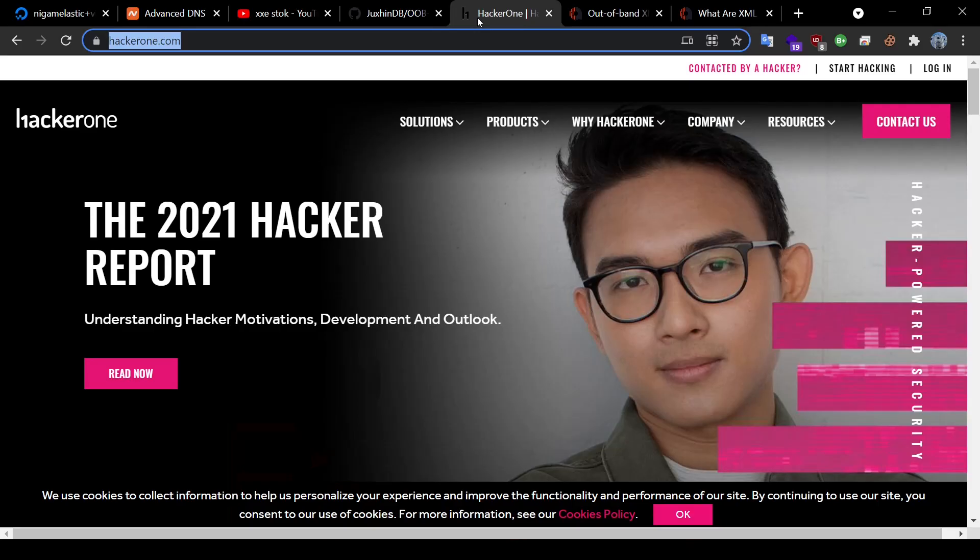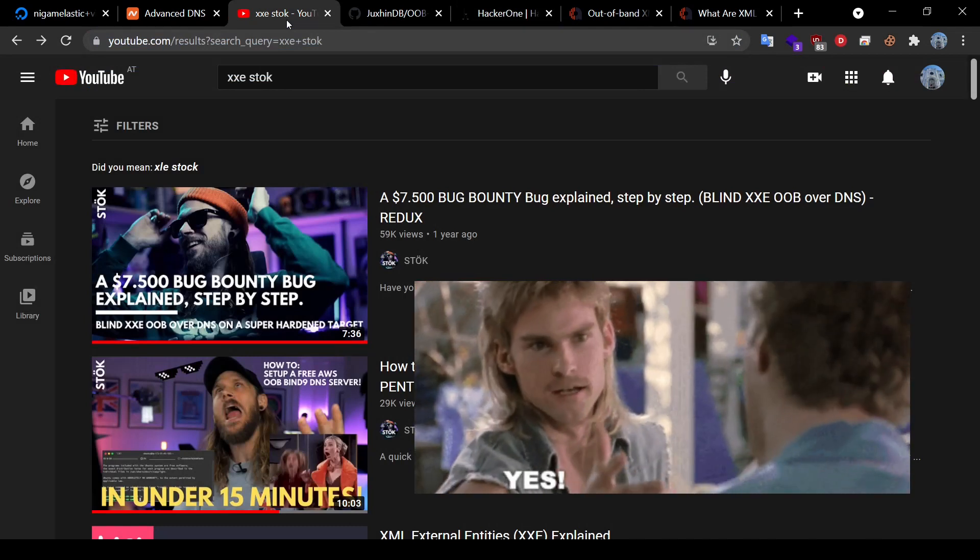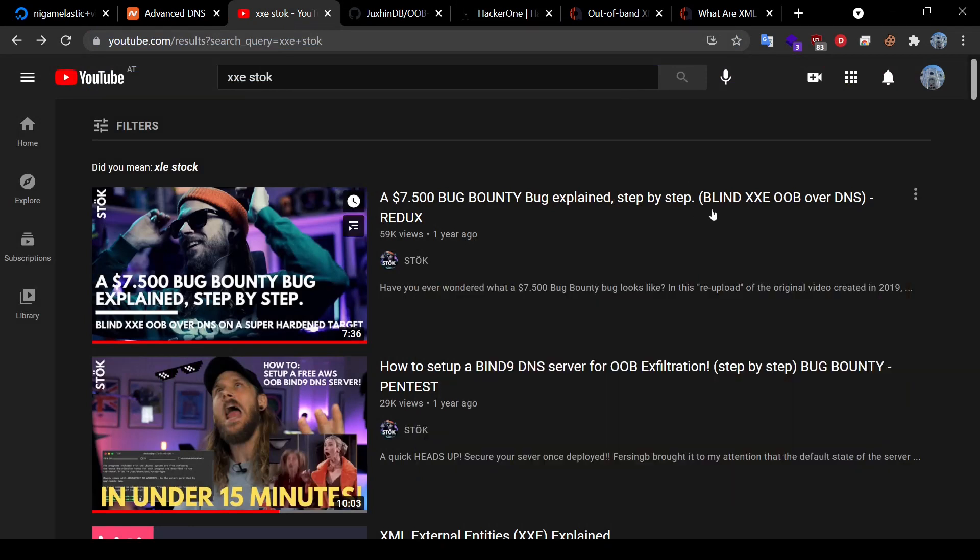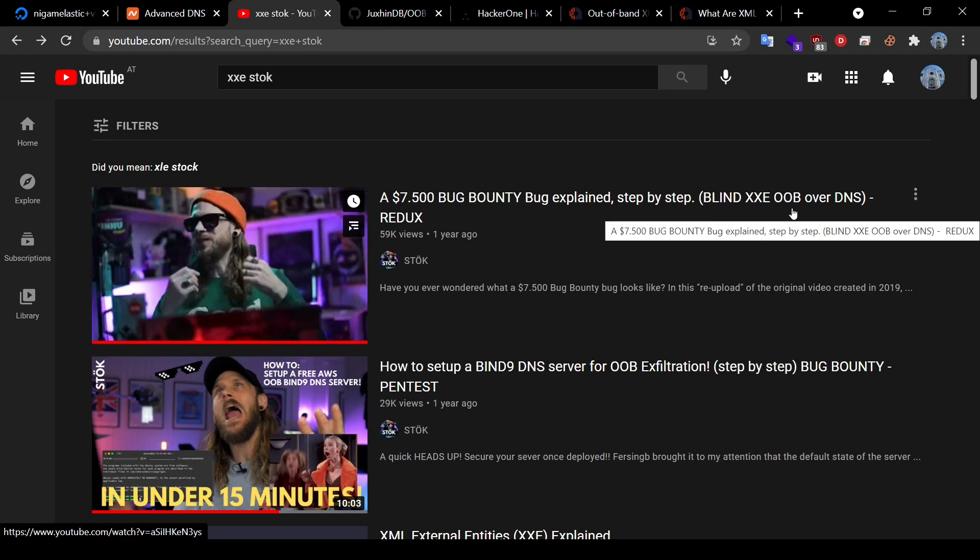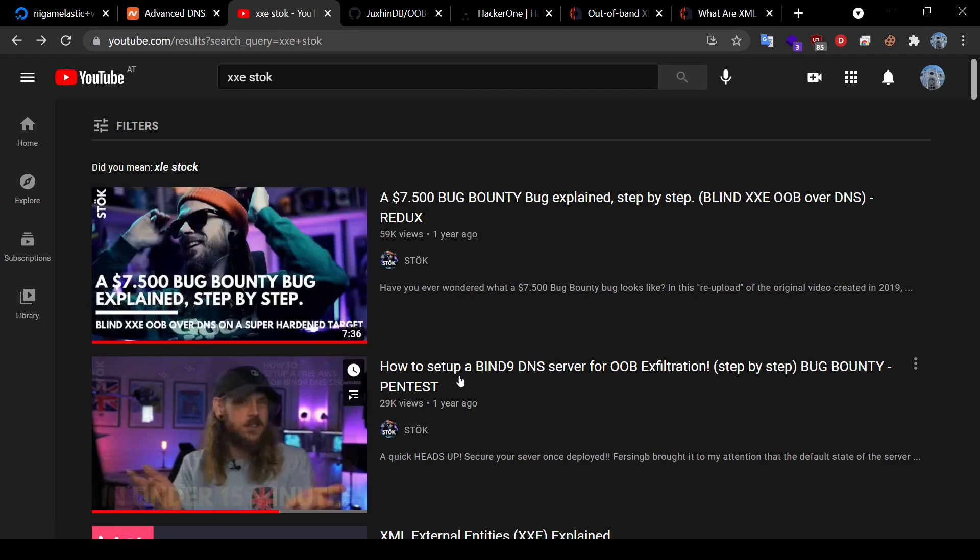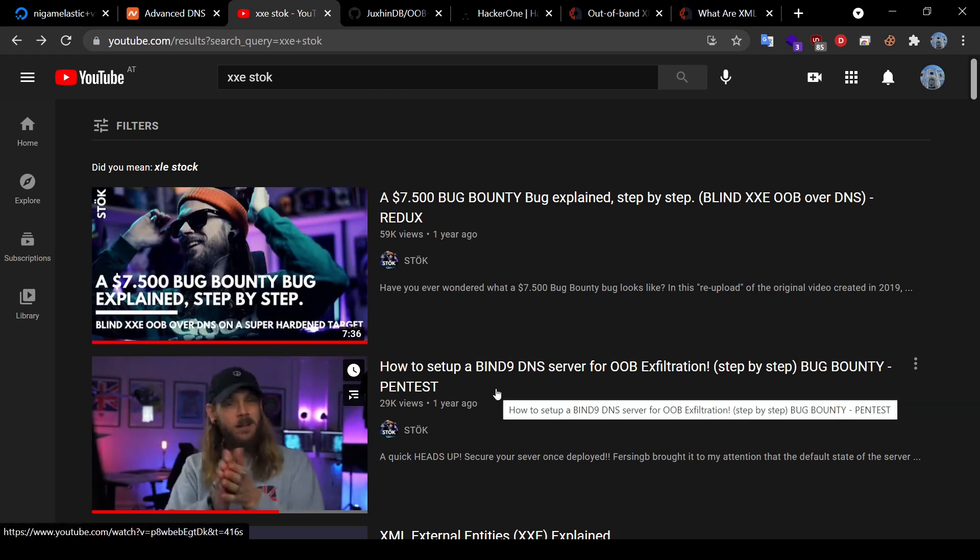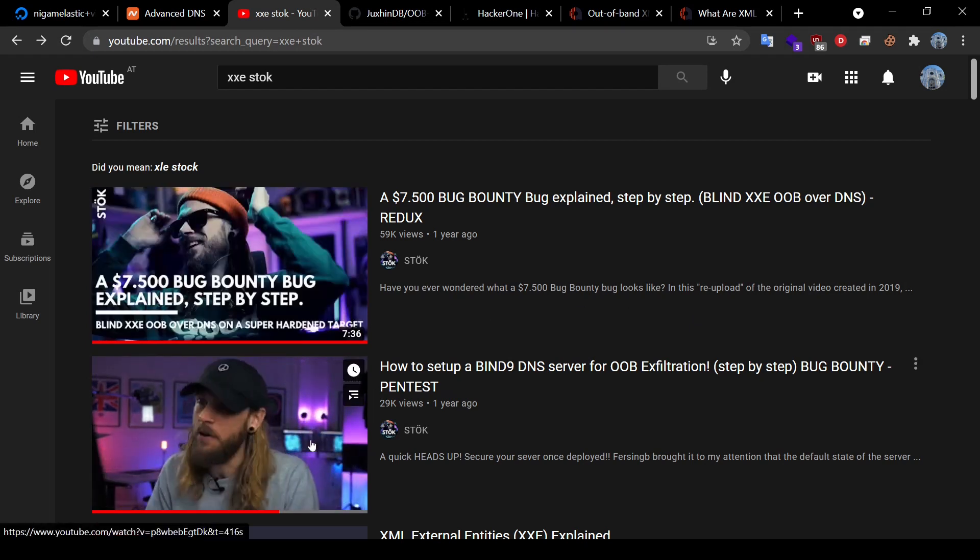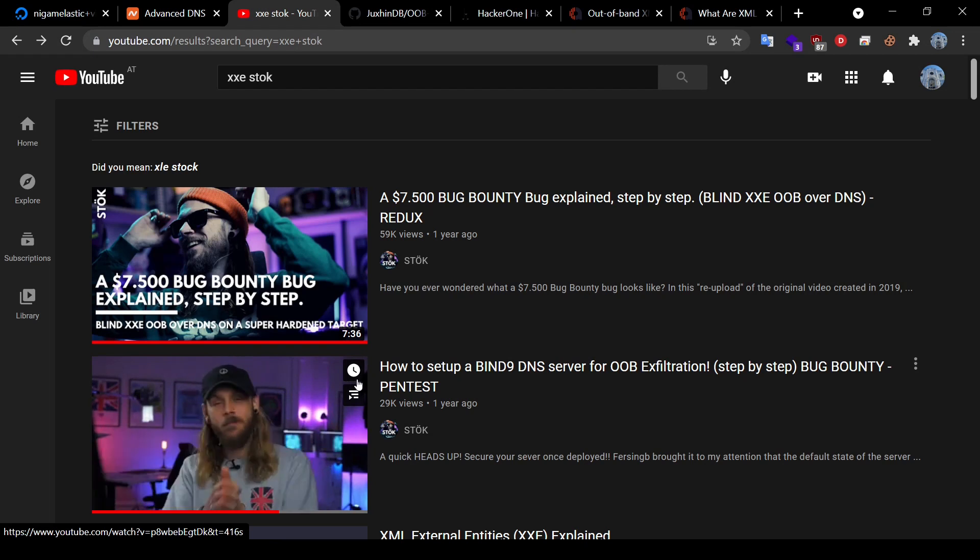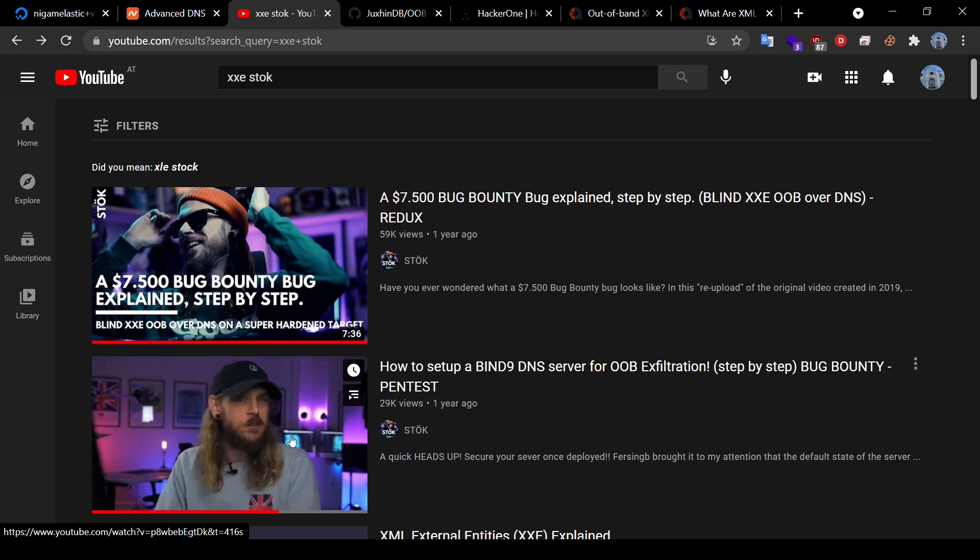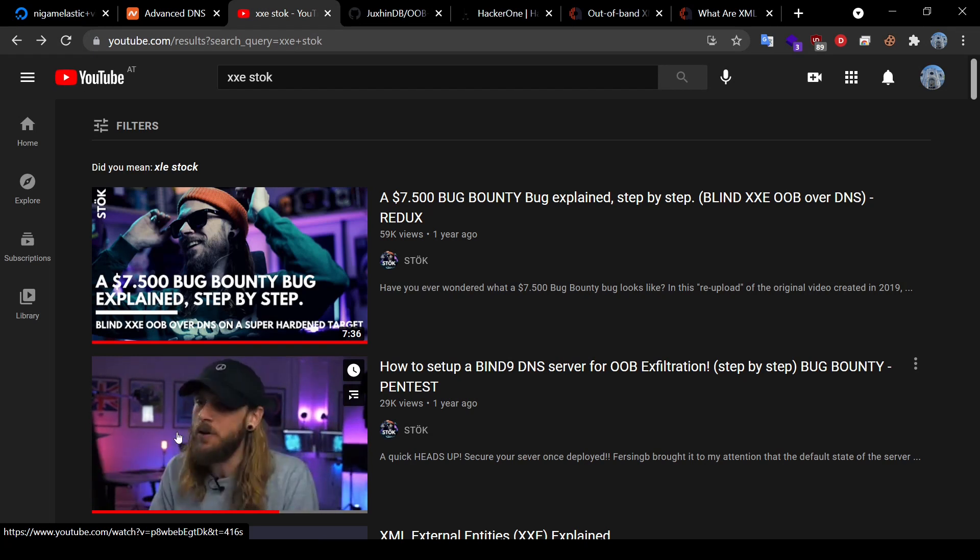On searching a little about this behavior, I found two awesome videos by Stalk. One is about how he used a blind XXE OOB over DNS to get a P1 bug and also how you can set up your own Bind9 DNS server for OOB exploitation. I went through both of these videos and I must say that these were quite educational. However, the setting up of the Bind9 DNS server used Amazon and GoDaddy for the server and the domain respectively.